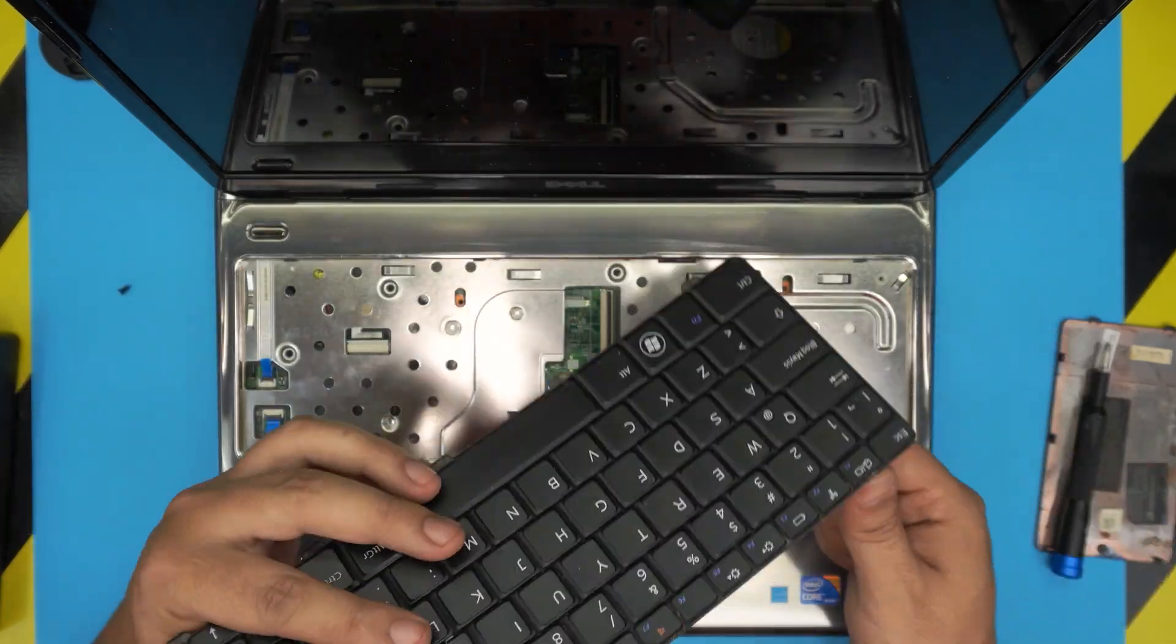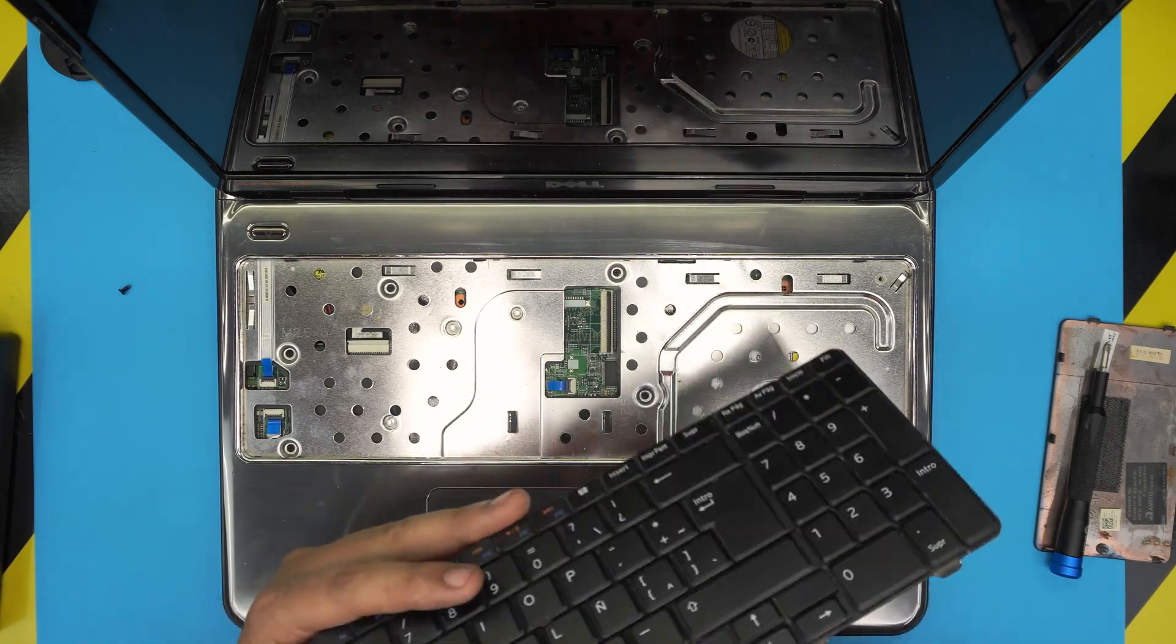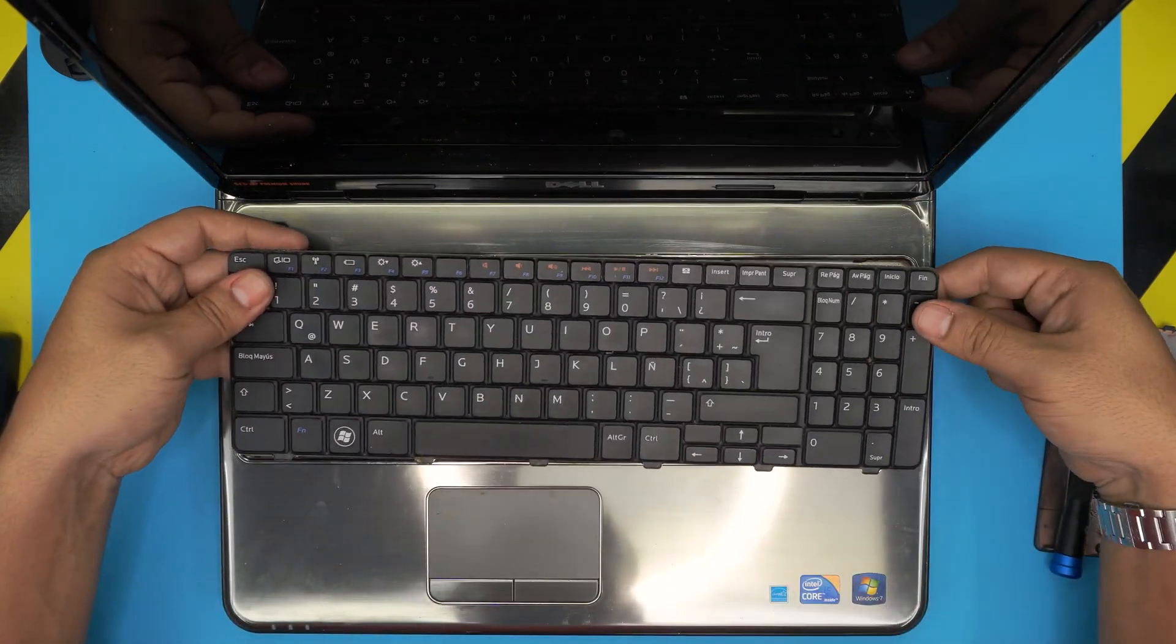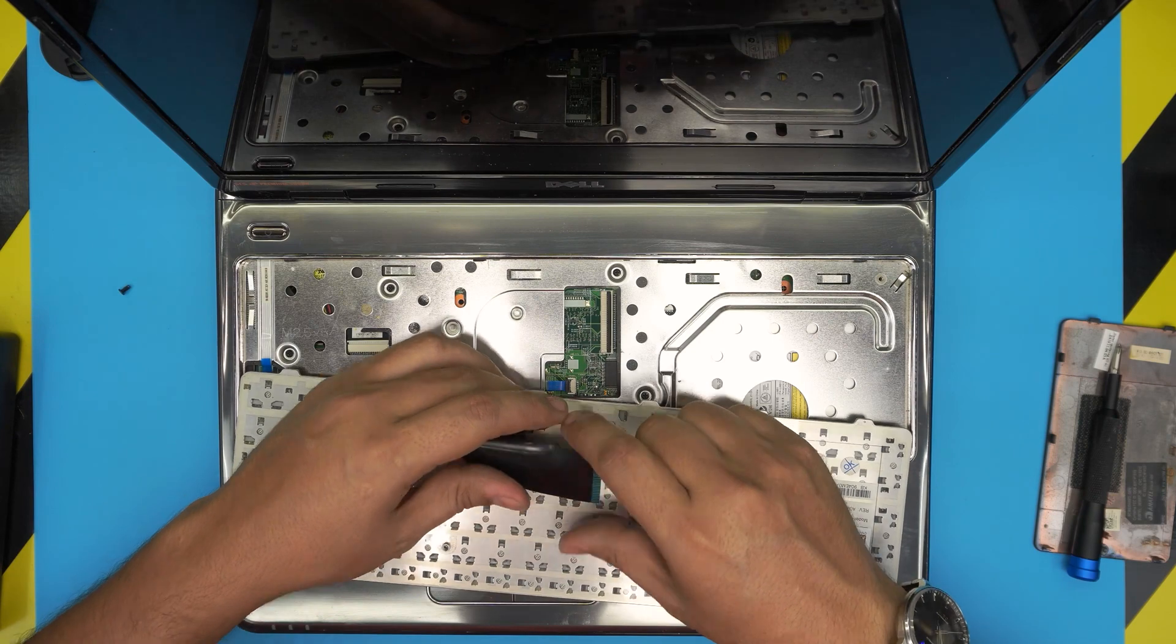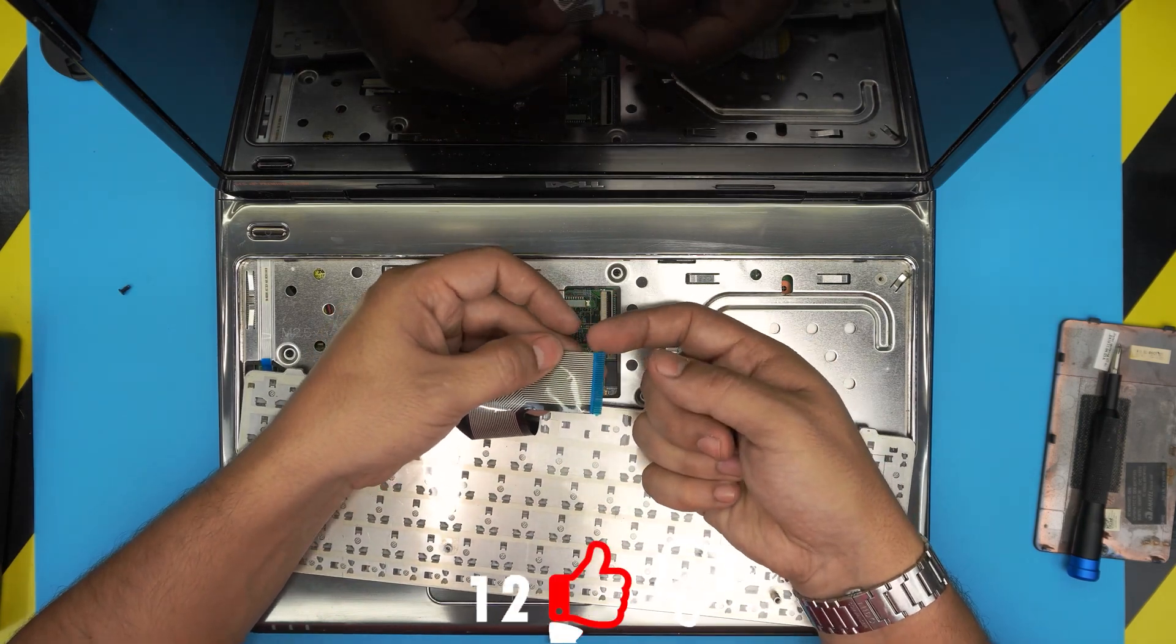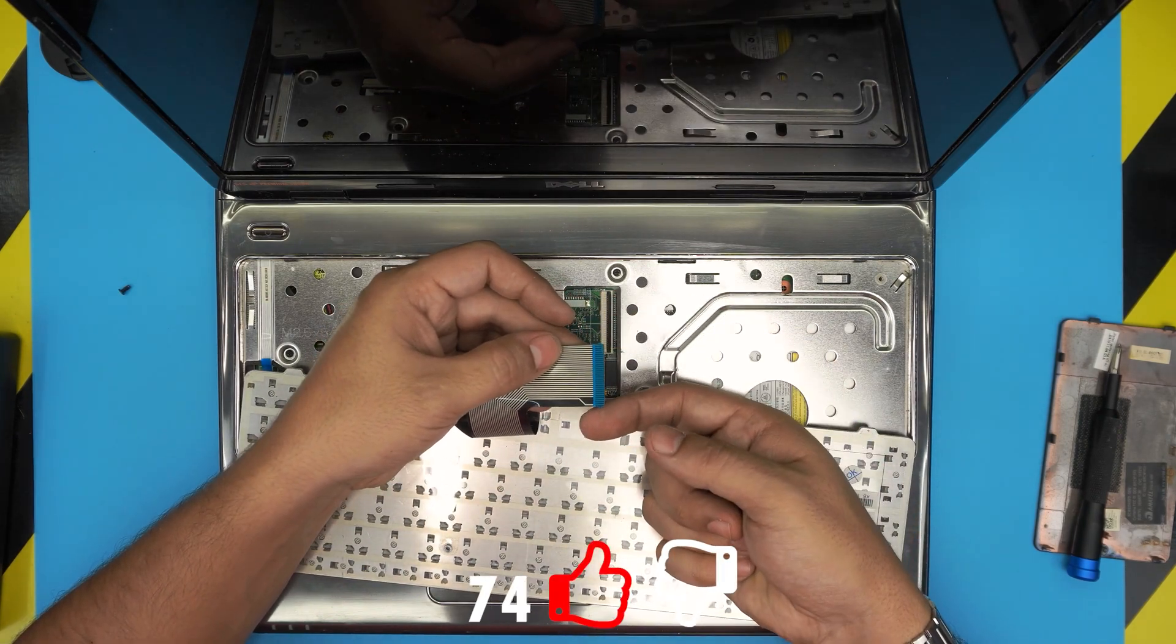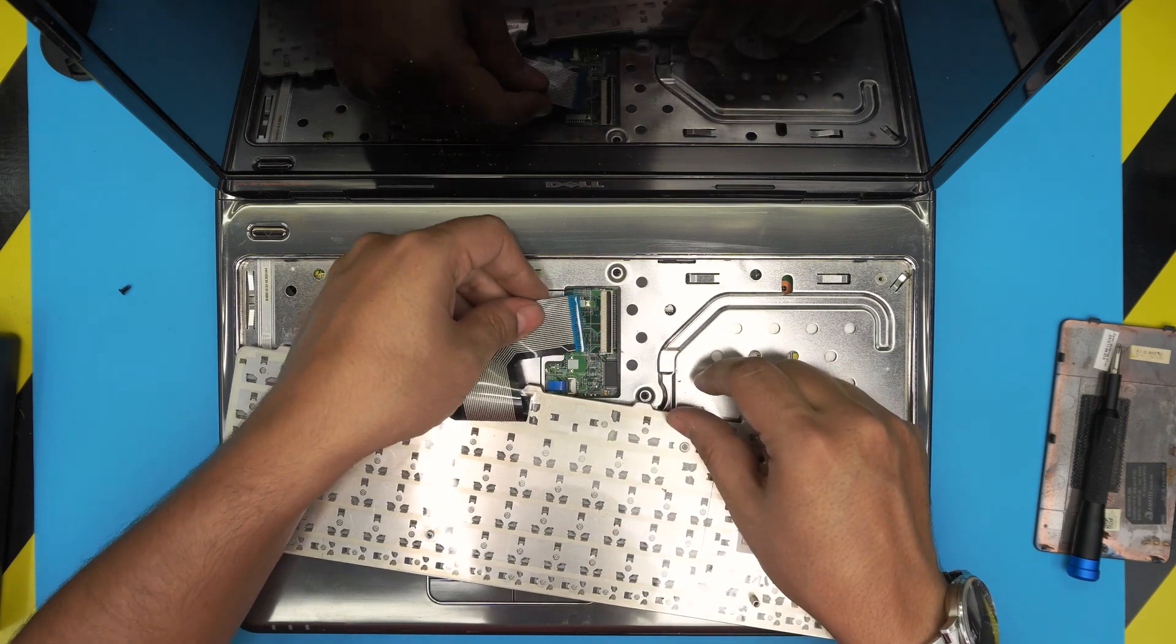Once you have the new keyboard, set it down like this first, then flip it over. Grab the flex cable - this flex cable has little ear loops on both sides, so you can't just slide it straight down.